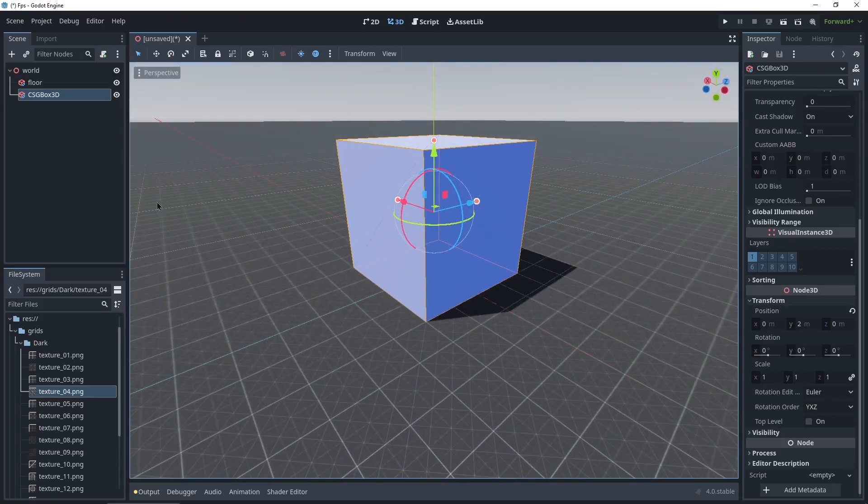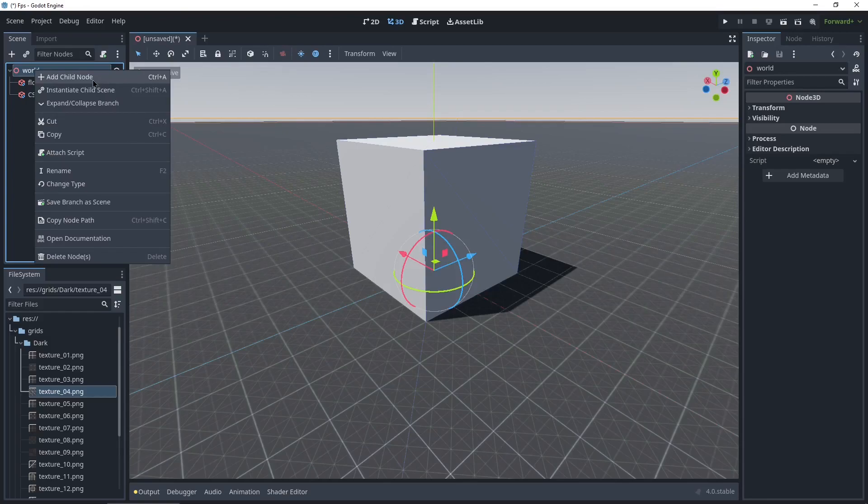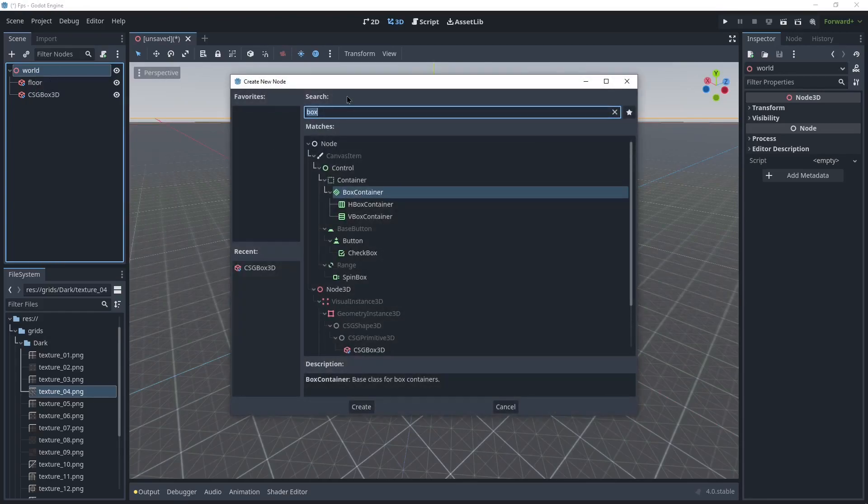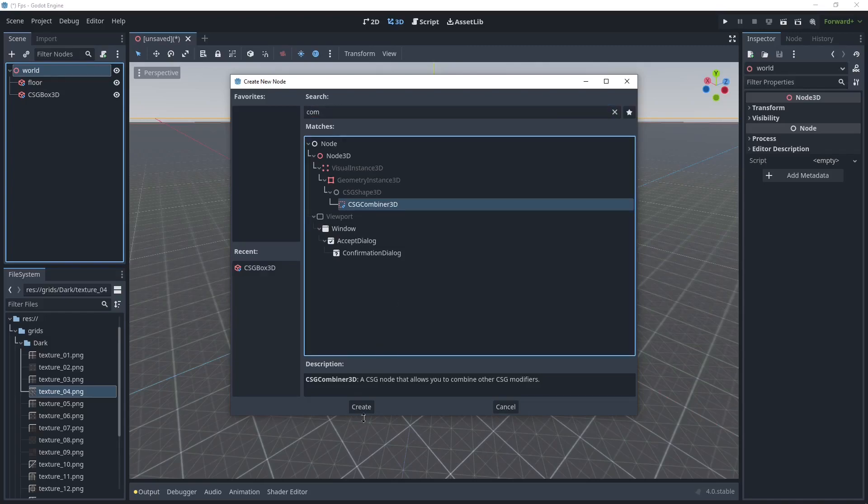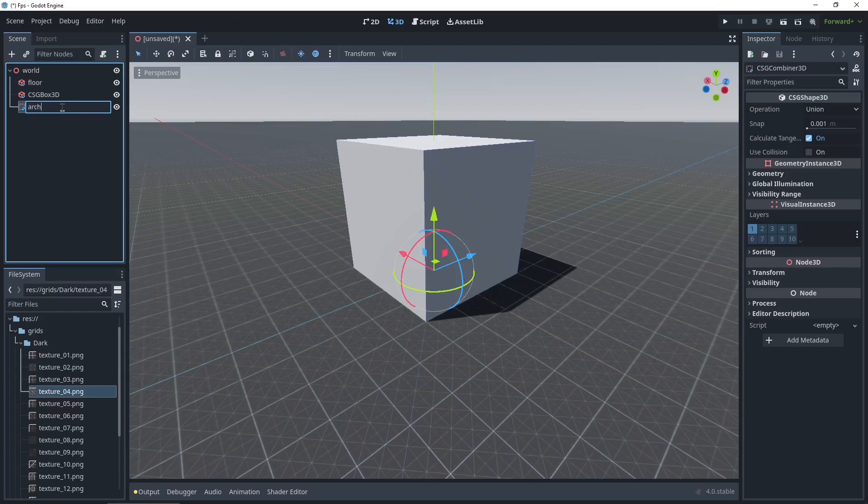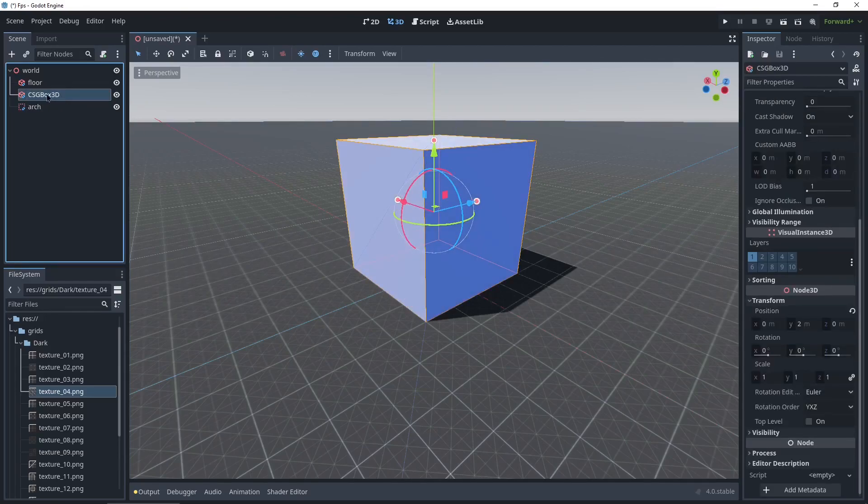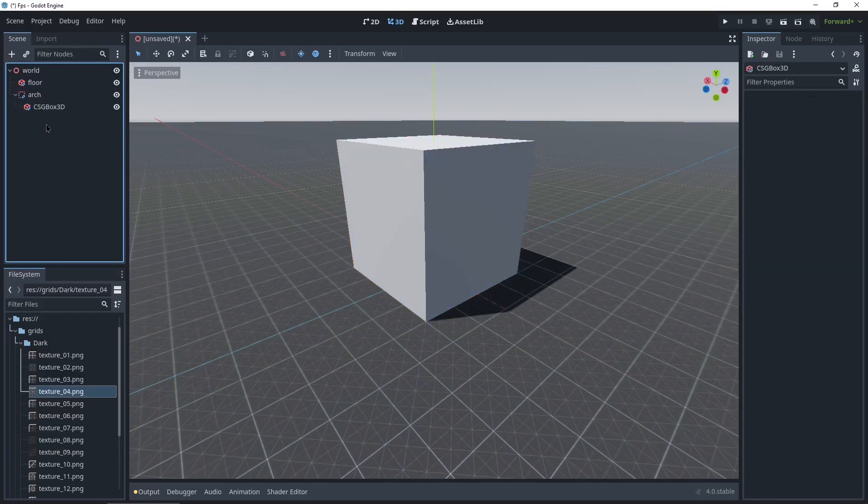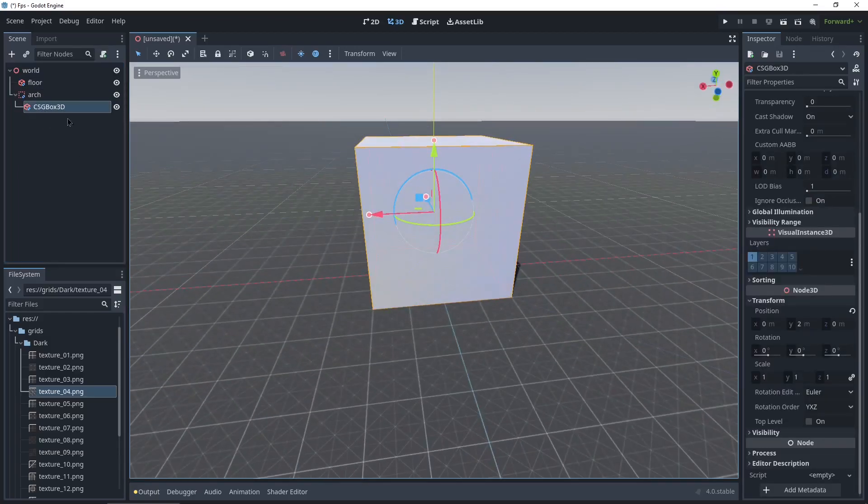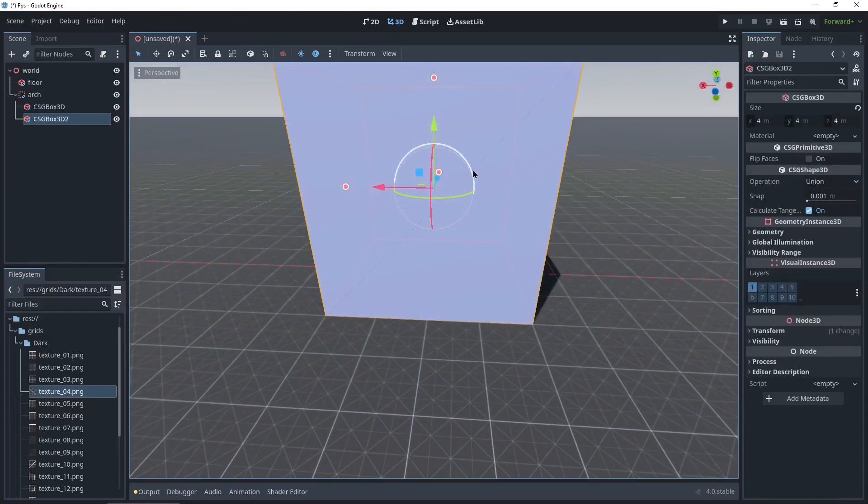For the archway, we're gonna be using a CSG combiner node. This allows you to combine boxes and other shapes into one final shape. So we'll add a child node, search for combiner. It's right here. Create. I'm gonna call this one Arch and drop in the box.